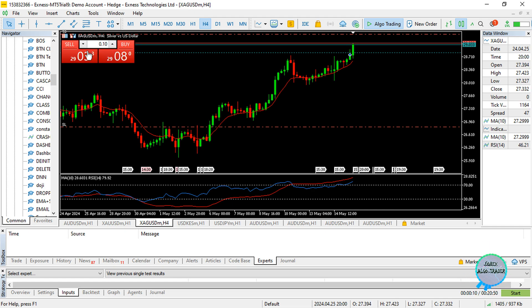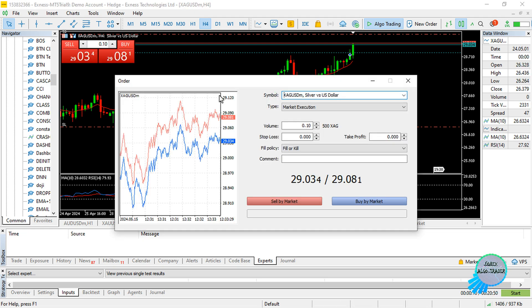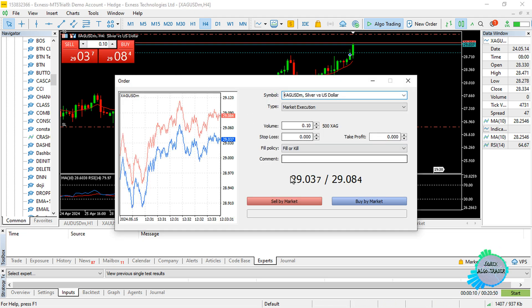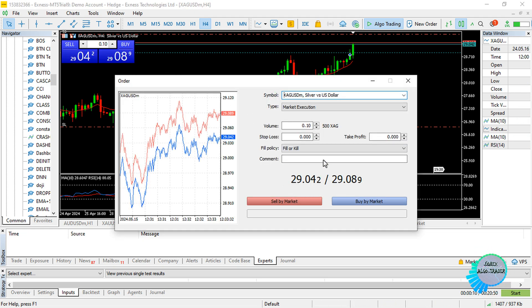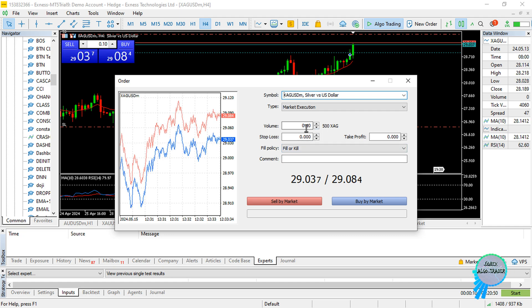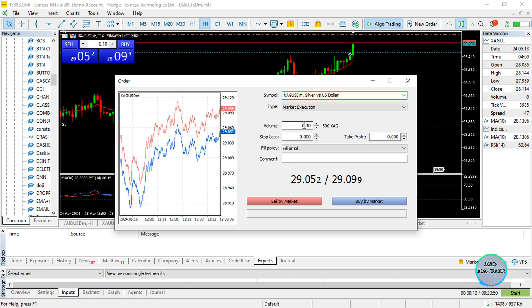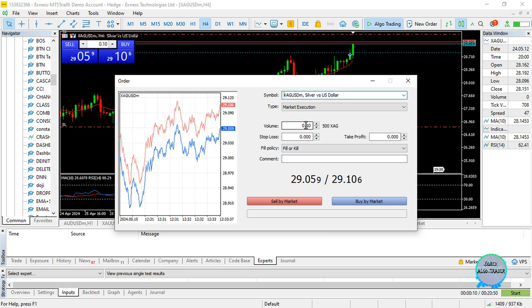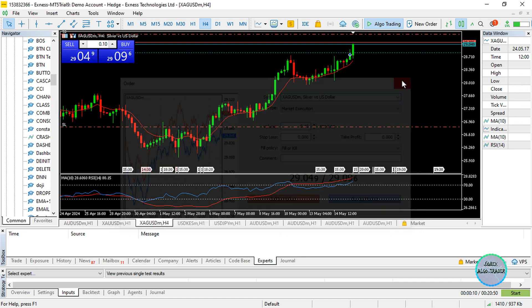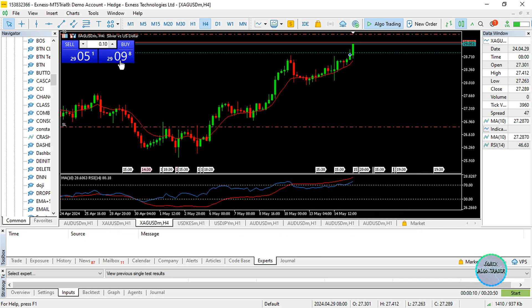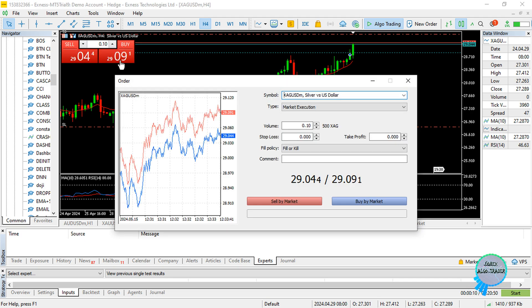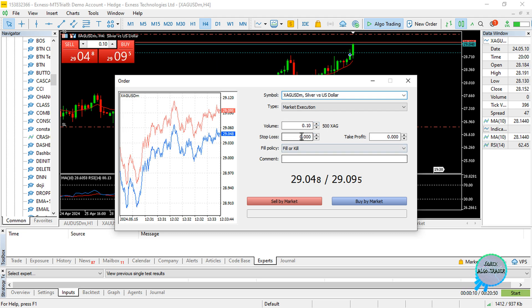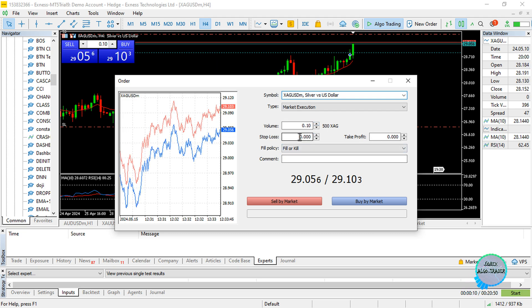come over here and set the stop loss and take profit. Let's say you want to open a buy position at that particular point. Come over here and set the stop loss, which is typically... let's say 29 point...